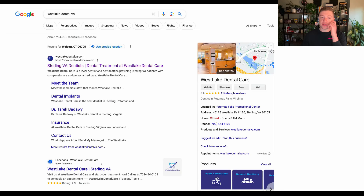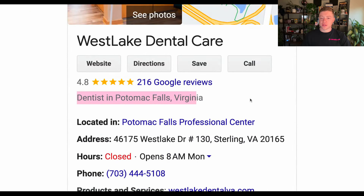I'm going to be bringing you through this with a real client that we have, and that client is a brand called Westlake Dental. This is their business information. They're dentists in Potomac Falls, Virginia, and they provide dental implant related services.